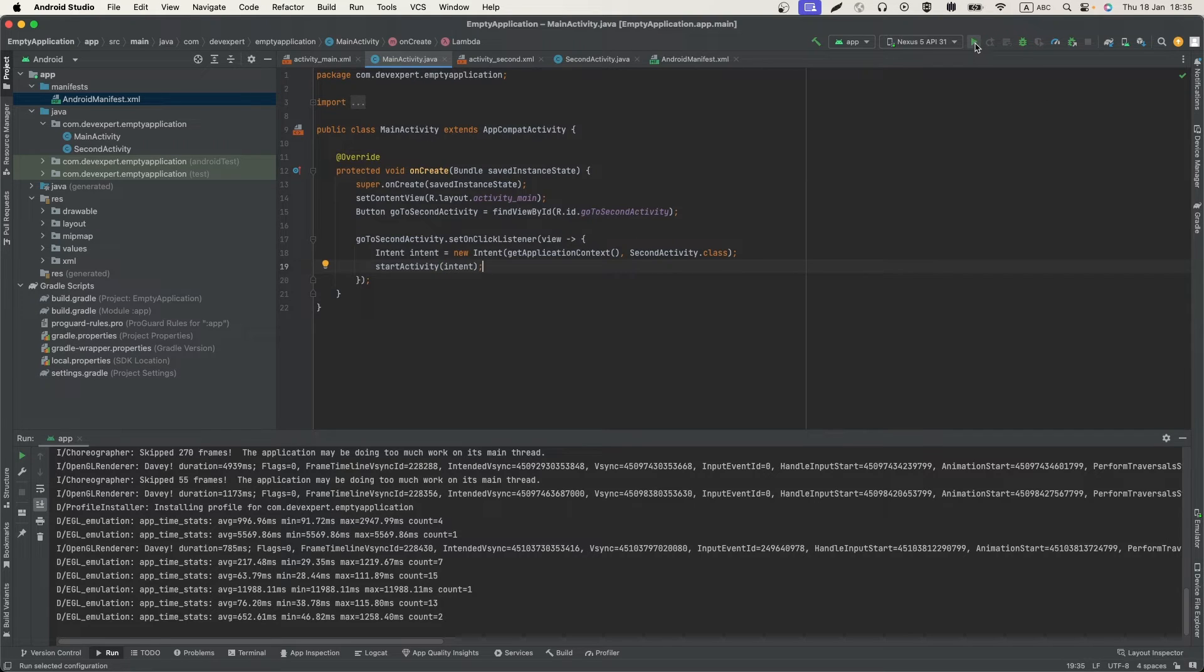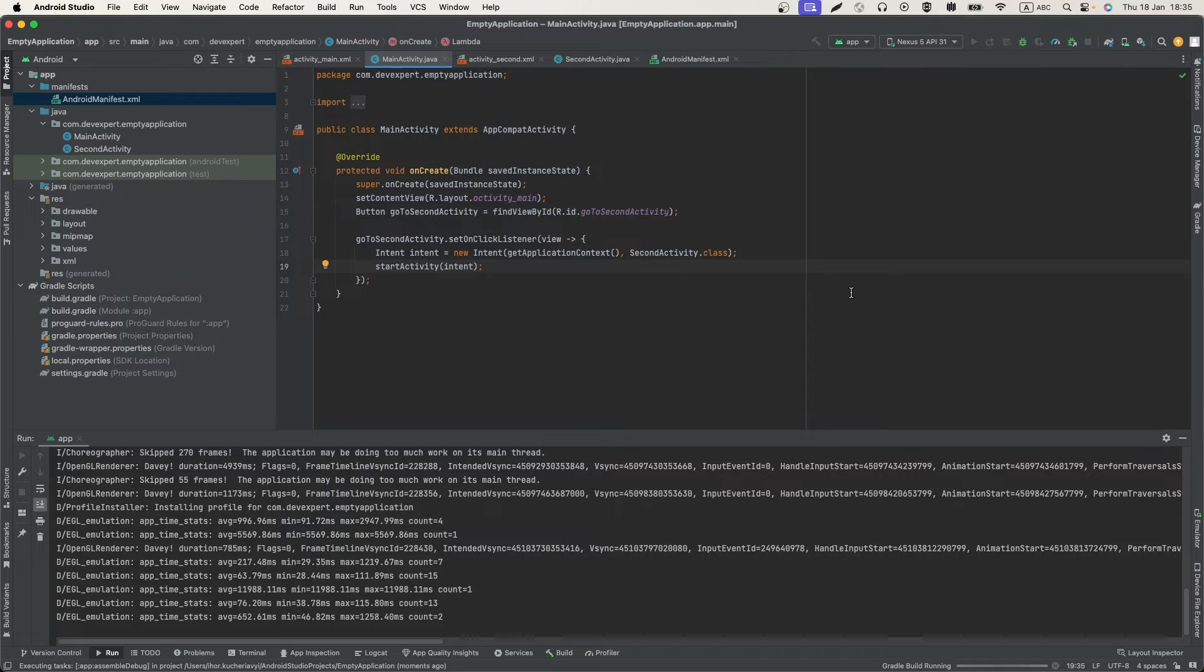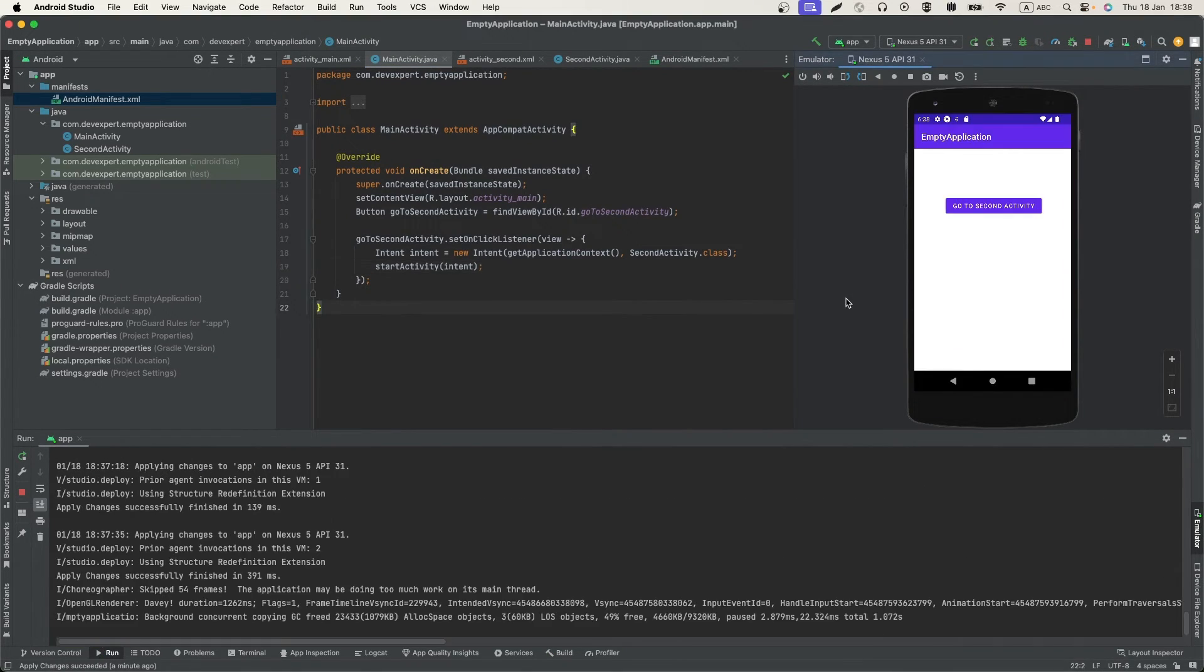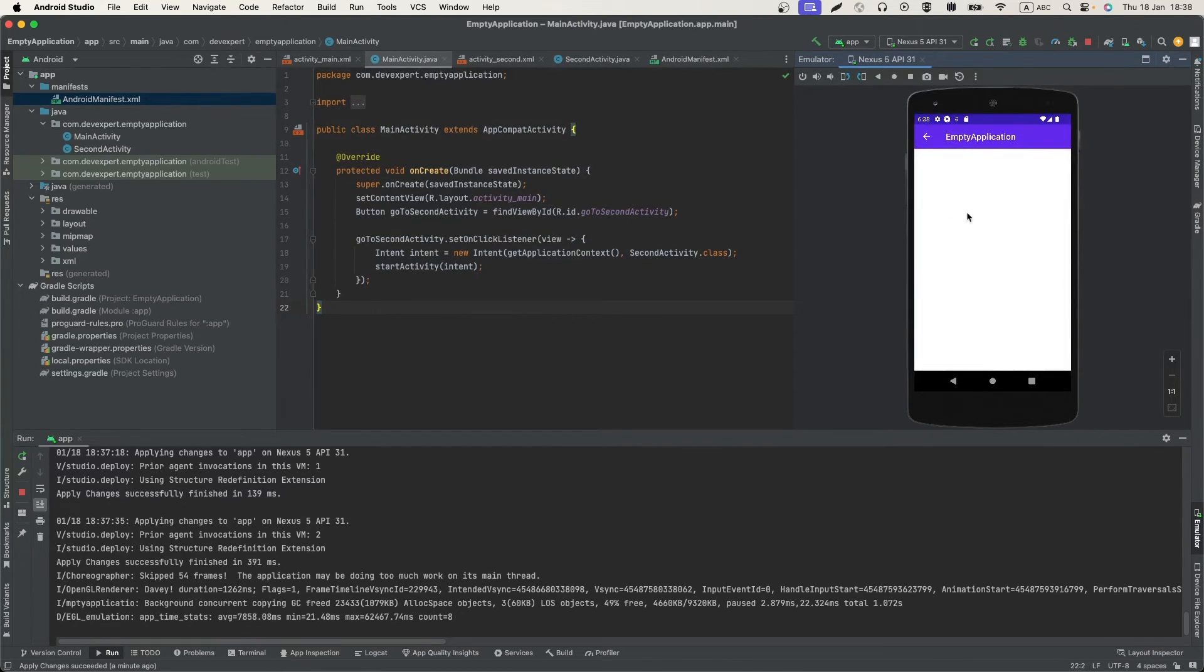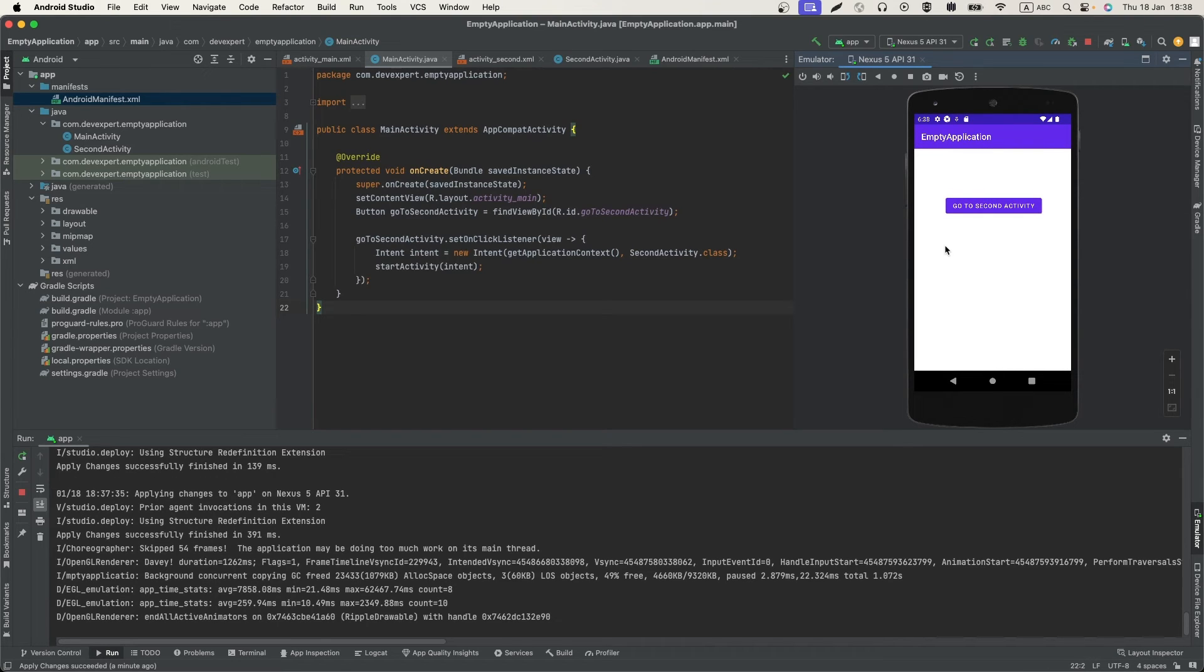We can click on Run a button and verify if our application works correctly. Our application is loaded, so let's check it. Go to SecondActivity, click on BackButton. We have it.